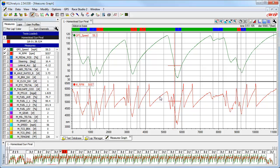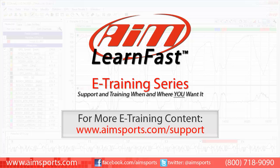The software returns us back to our measures graph showing the data with our new start-finish line location. We can now do some detailed data analysis based on this modified data. This completes the GPS Lap Insert LearnFast training video. As you can see, the GPS Lap Insert function is a very powerful and easy feature to use in the Race Studio 2 software. For more AIM Sports LearnFast eTraining content and information about upcoming on-site training seminars, visit www.aimsports.com/support — your source for support and training of AIM Sports products when and where you want it.